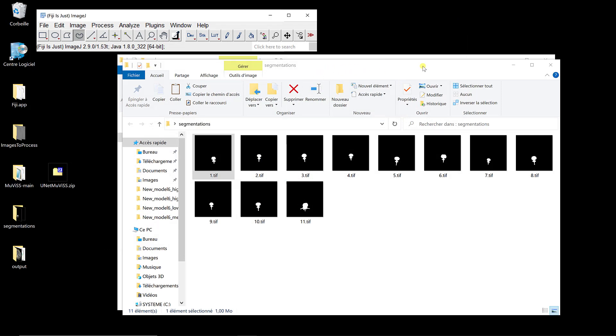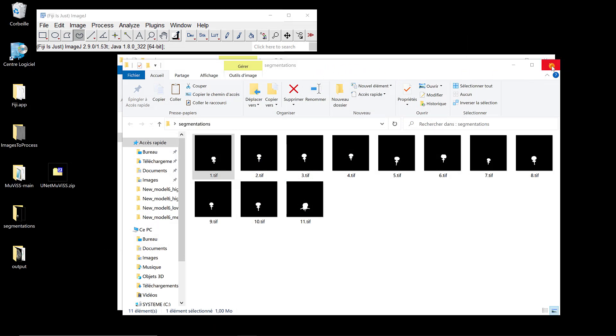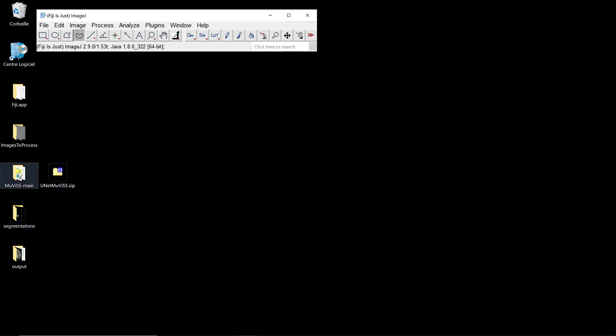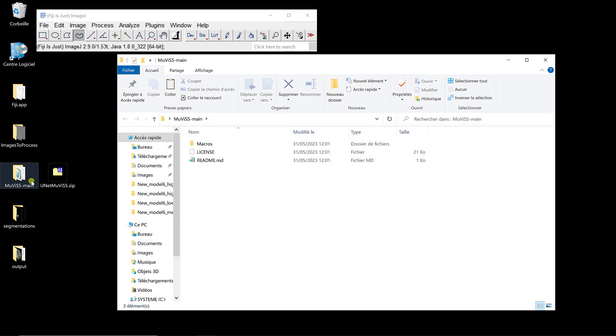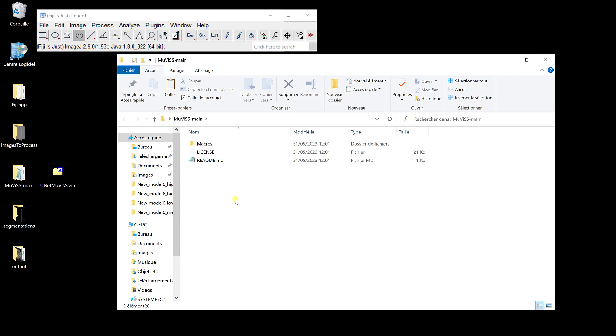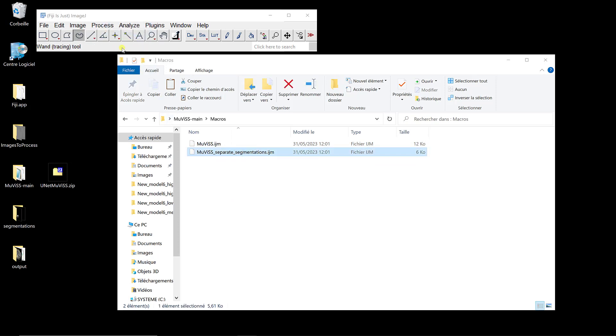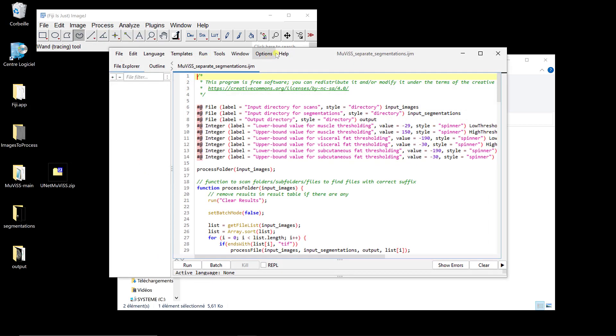Here I want to use the second macro to do the computations of the different areas within a range of intensity when I already have segmentation. So I'm going to go back to the GitHub folder that I downloaded from the muvis page. And here in macros you have one which is called muvis separate segmentations. So it means that you already have a segmentation.